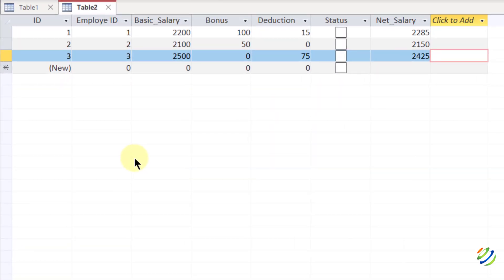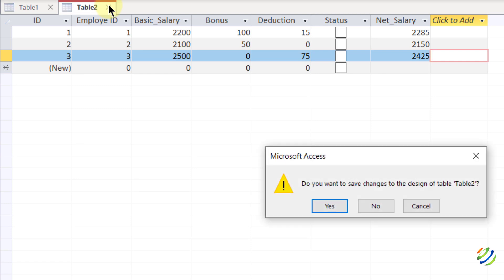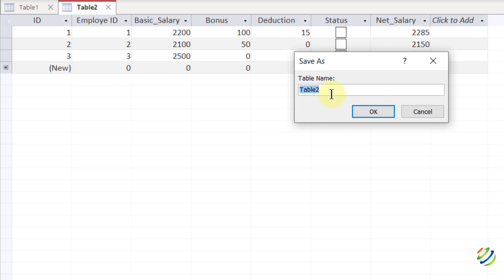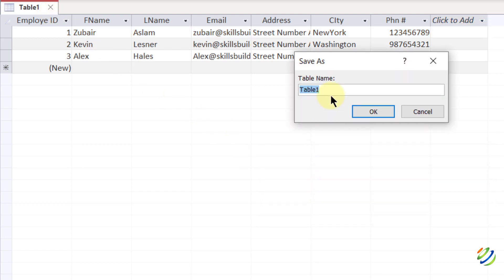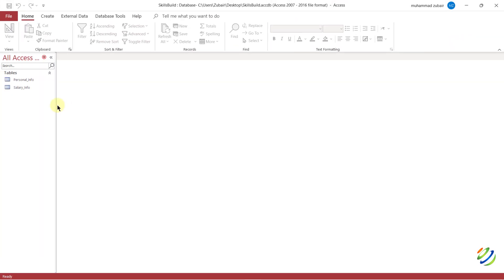I'm done adding records. When I close the table it asks me to save — I'll click Yes and name this table 'salary_info,' then click OK. Then I'll close the first table as well, click Yes to save, and name it 'personal_info.' Click OK. We're done creating our two tables and have seen what data types are available and how to add values.